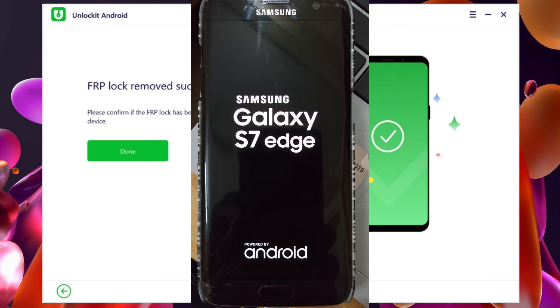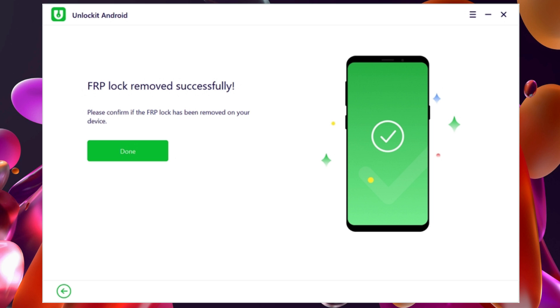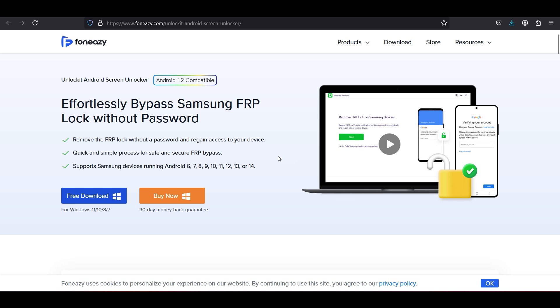There you go, FRP lock removal is successful on my Samsung device. So that's how you remove the FRP lock from your Samsung device.